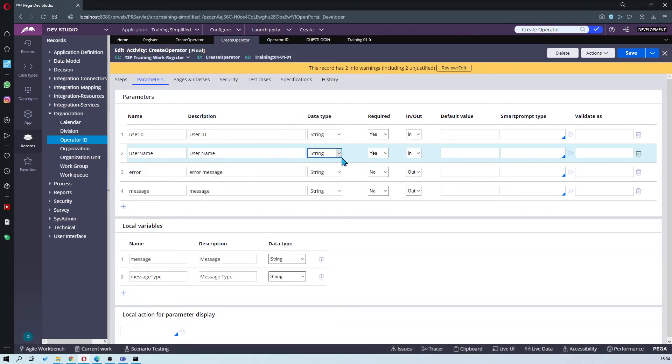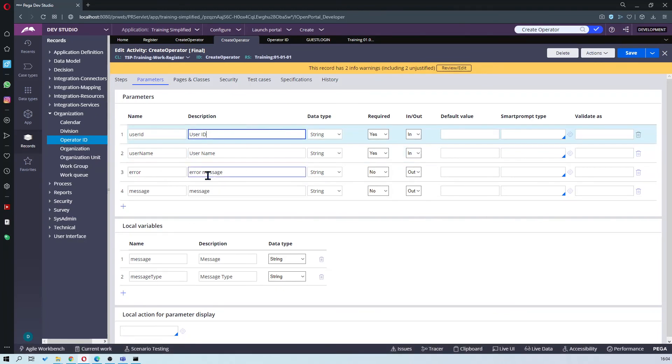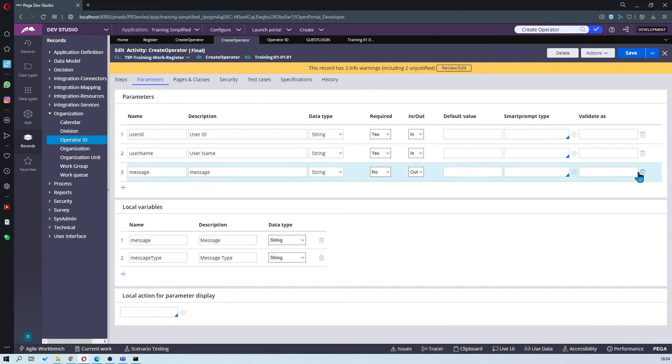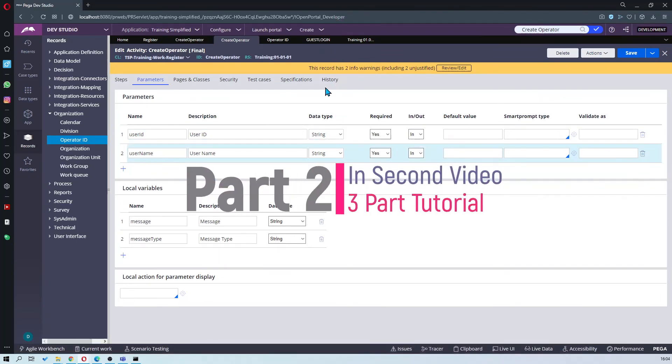User name. You could use it as the first name username. Then user ID will be the email. Error message. We don't need to pass any error messages nor any messages. So delete those. And we'll just be using these.